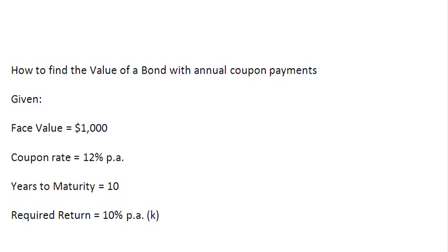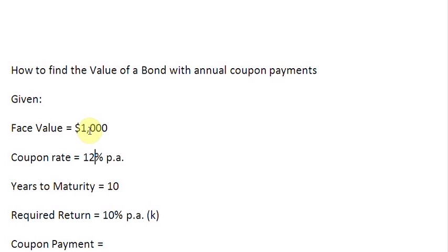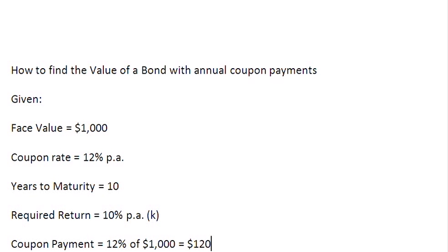The first thing when you are finding the value of a bond is to find out the coupon payment in dollar terms. Coupon payment in dollar terms is always equal to the coupon rate times the face value. So it's going to be 12% of $1000, and that is going to give you $120 per year.